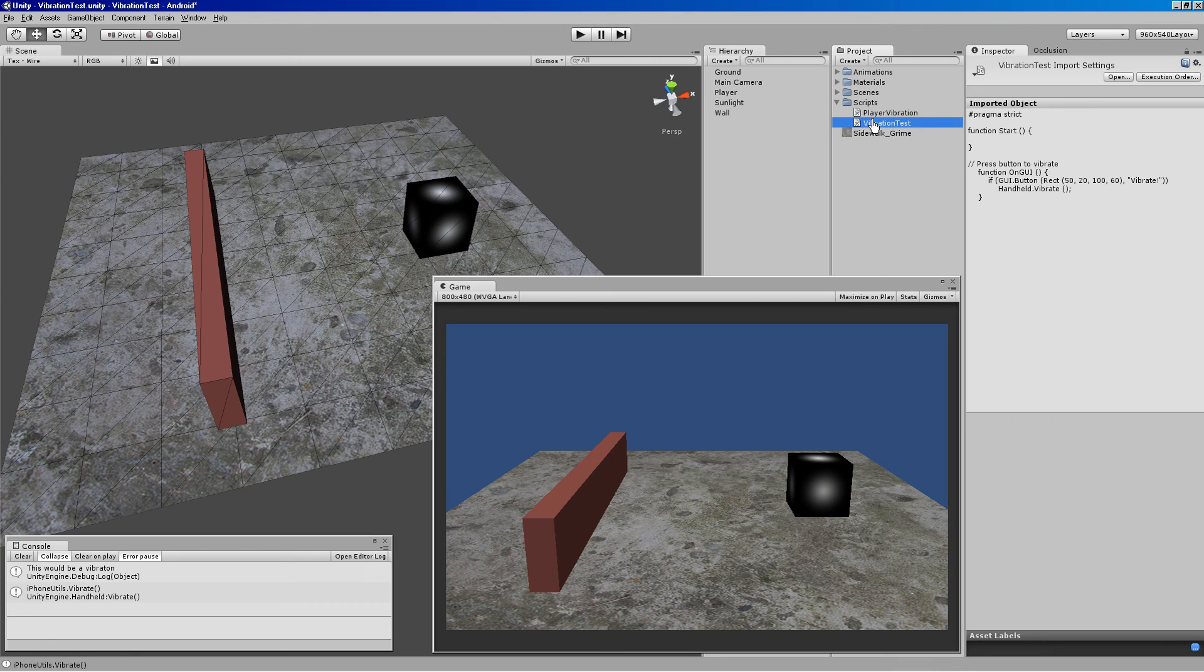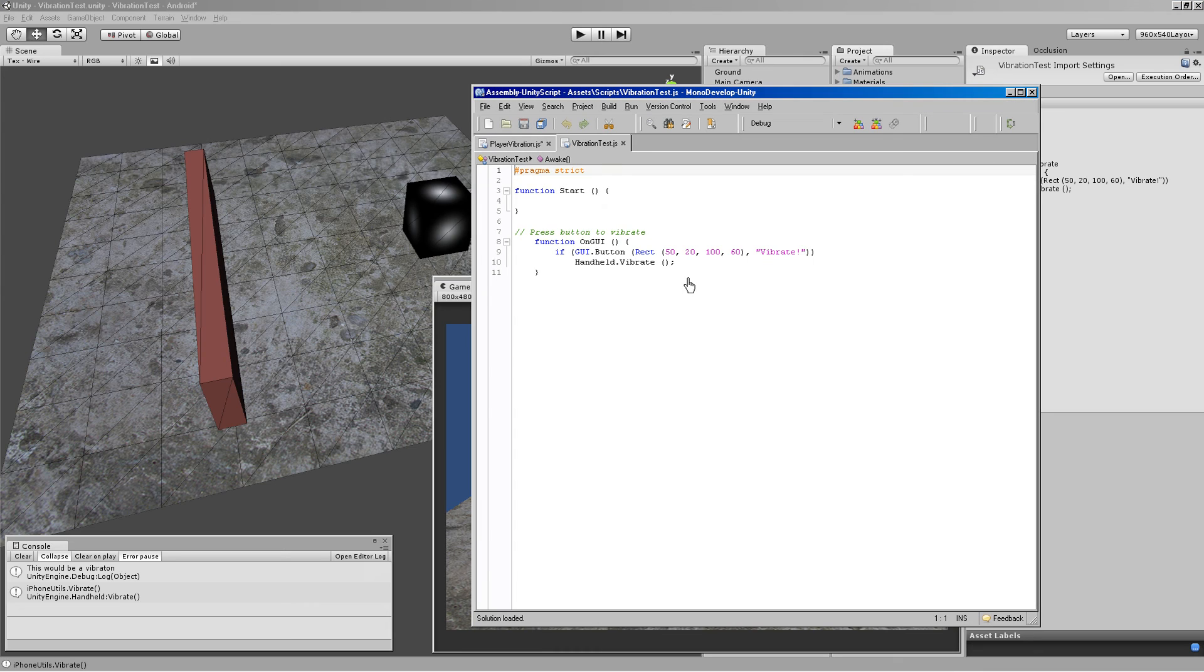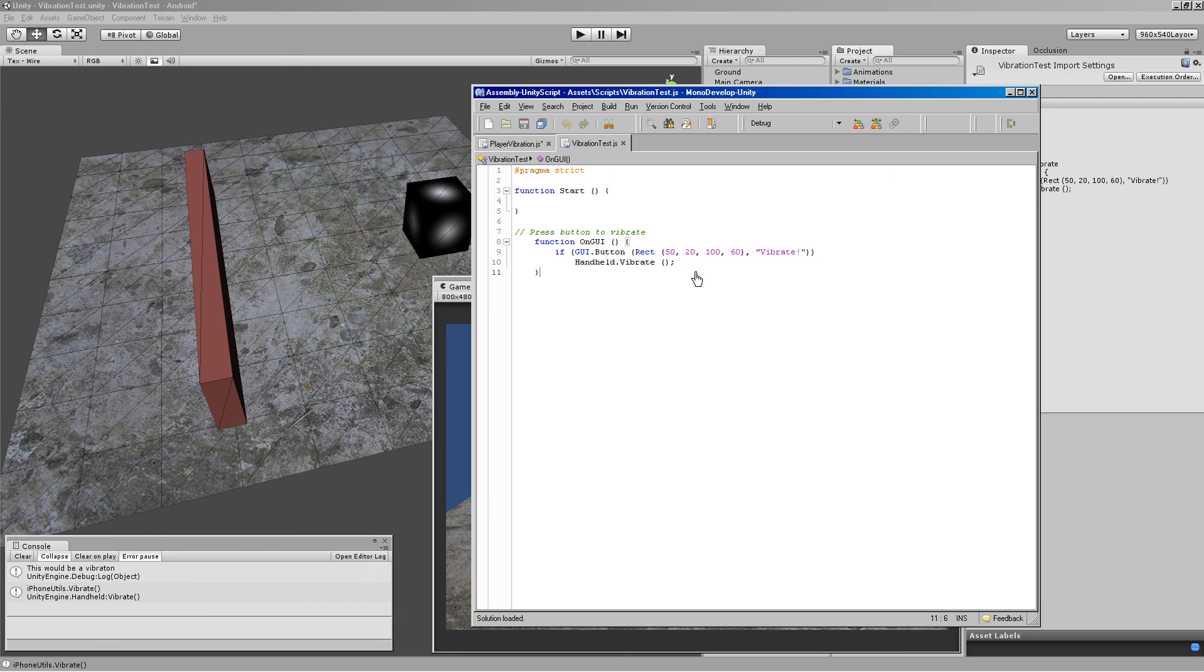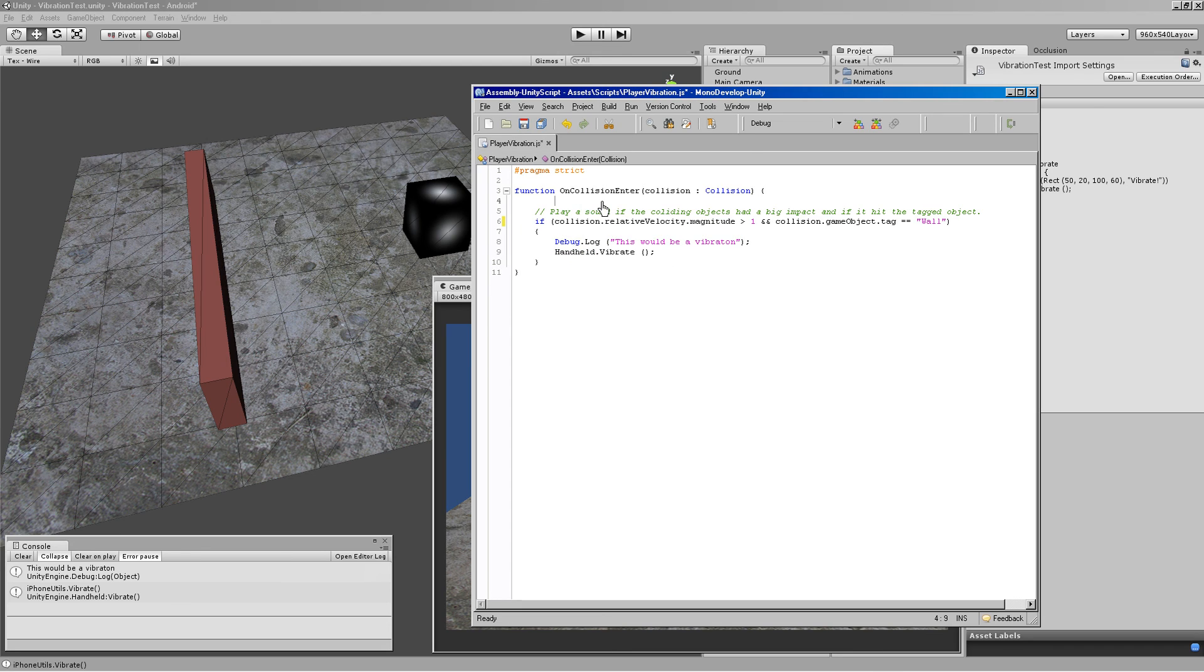There's another script in here called vibration test, and this is real simple. This will just do a little OnGUI button. This is from Unity's documentation. You have a little button, and as soon as you touch it, it will call handheld vibrate, and that's just for you to test on your devices if vibration is working on the devices. So hopefully this helps you guys out.